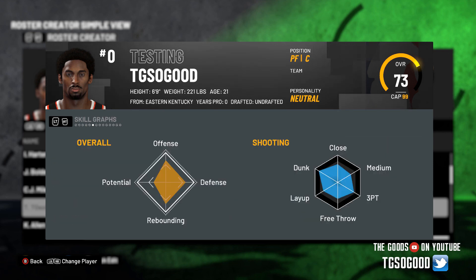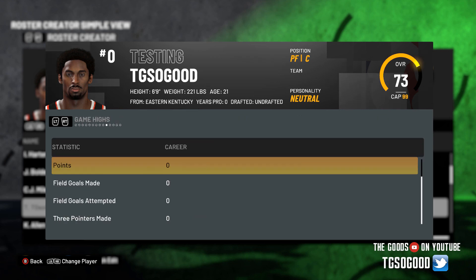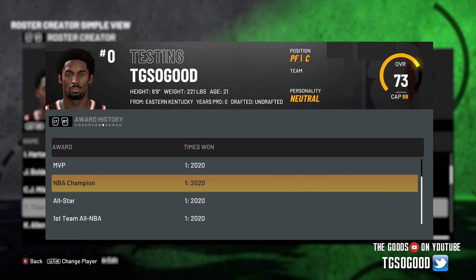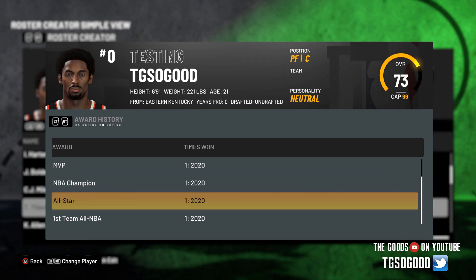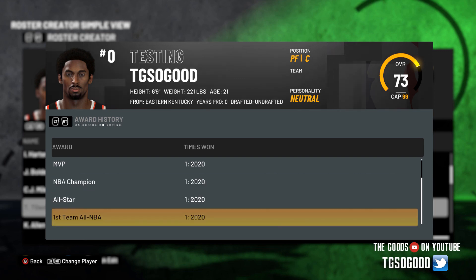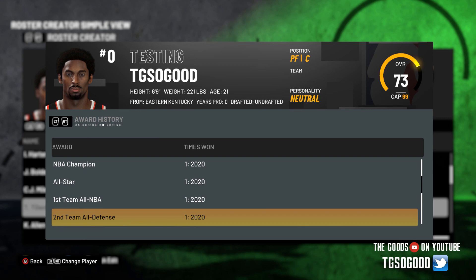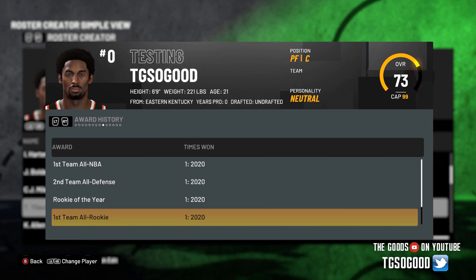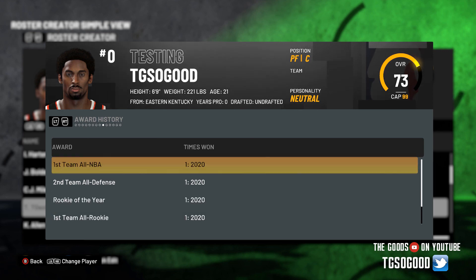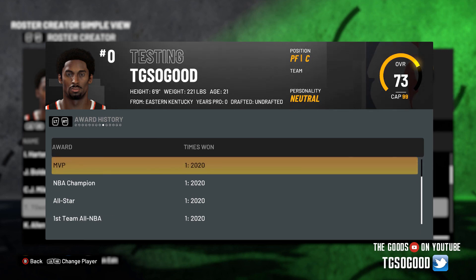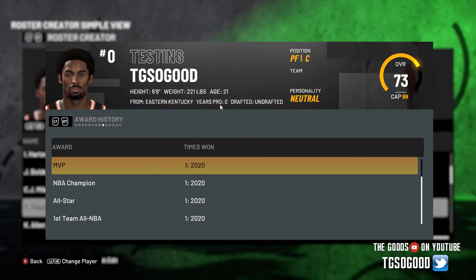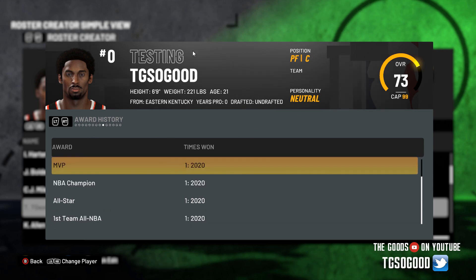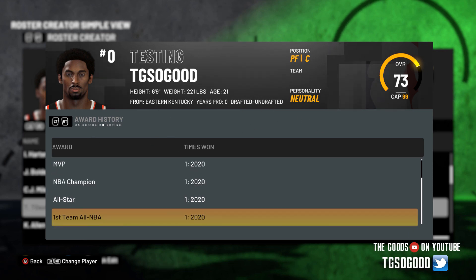I want to show you even more. It even has the advanced stats, the per 36 stats, and this is all pretty cool. Even though it says his usage rate was zero, that's incredible. Let's see, I want to show you award history. Look at this - in 2020 he won the MVP, he was a champion, all-star, all first team NBA, second team defense, and rookie of the year, first team all rookie. So he won all those awards. Now how did I do this? As you can see, it says he has zero years pro, 21, and he was undrafted out of Eastern Kentucky. How did I add this? Using this tool.